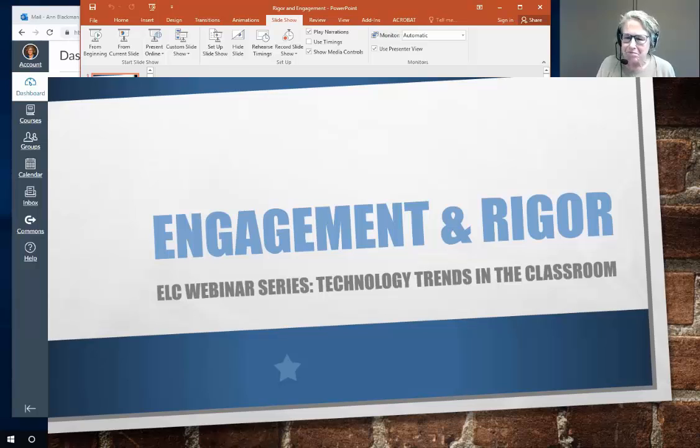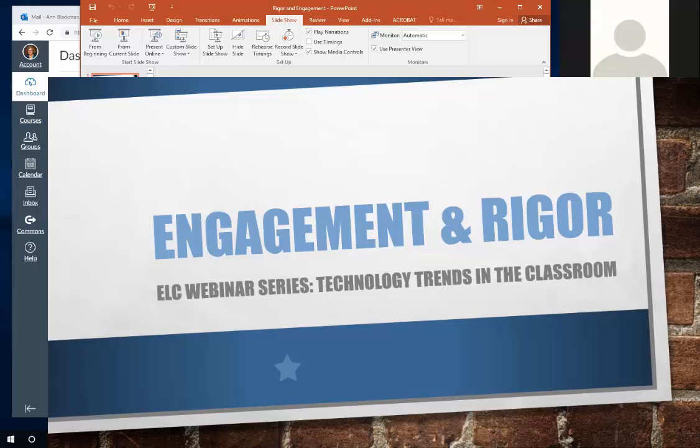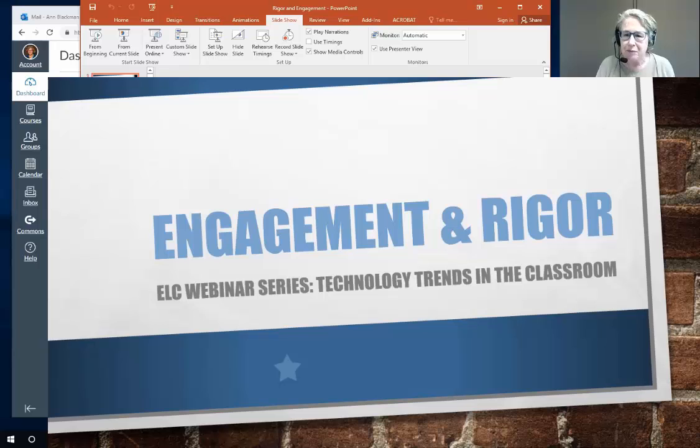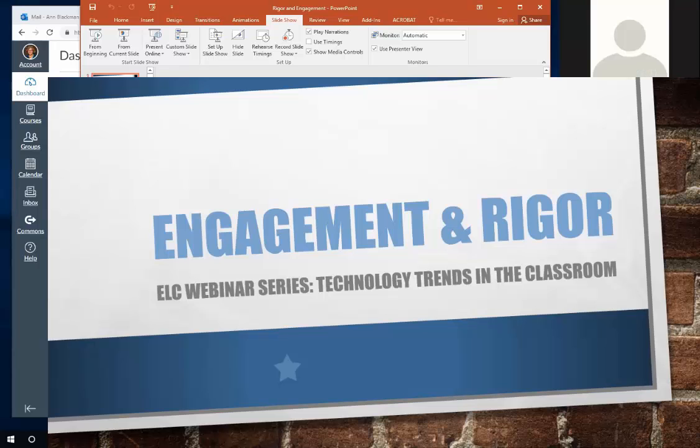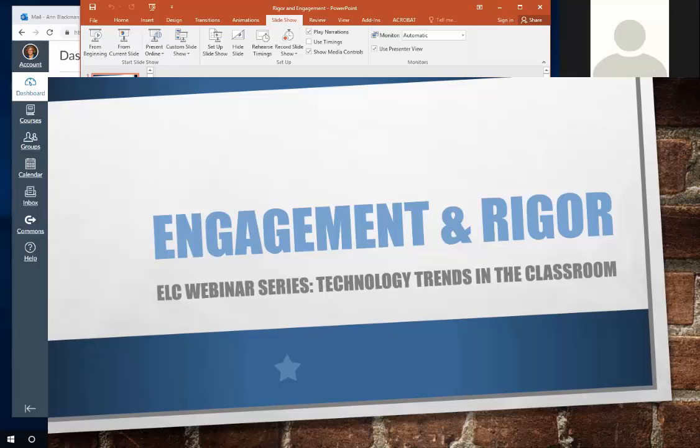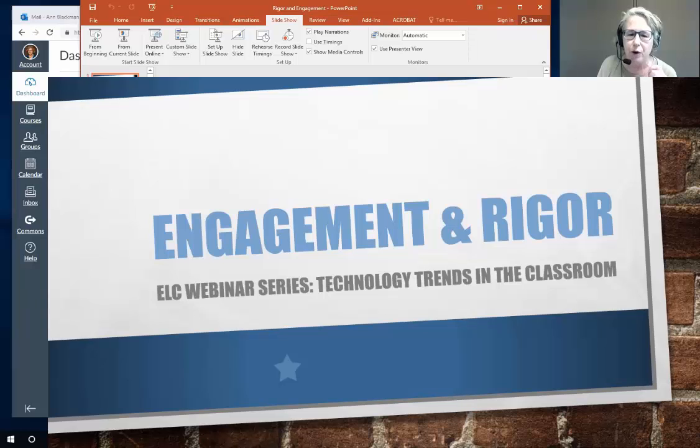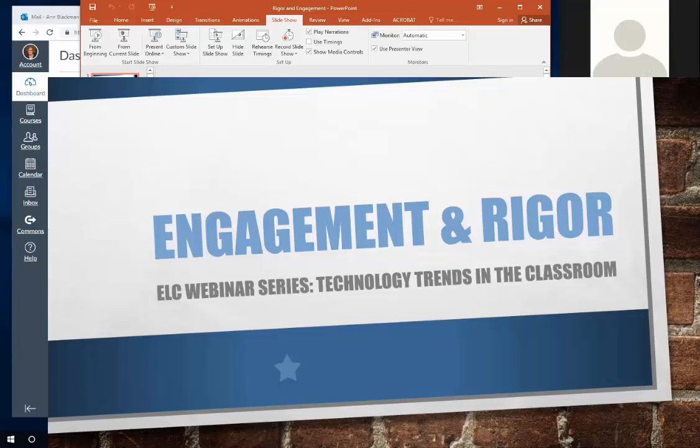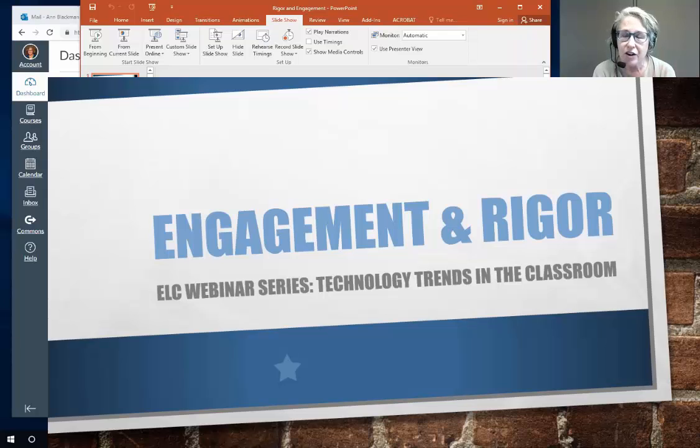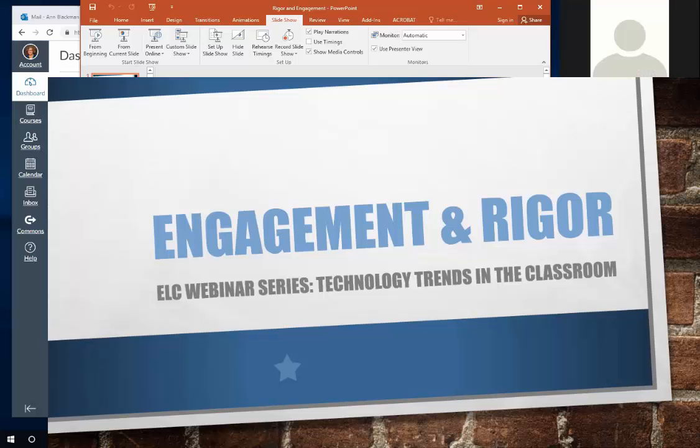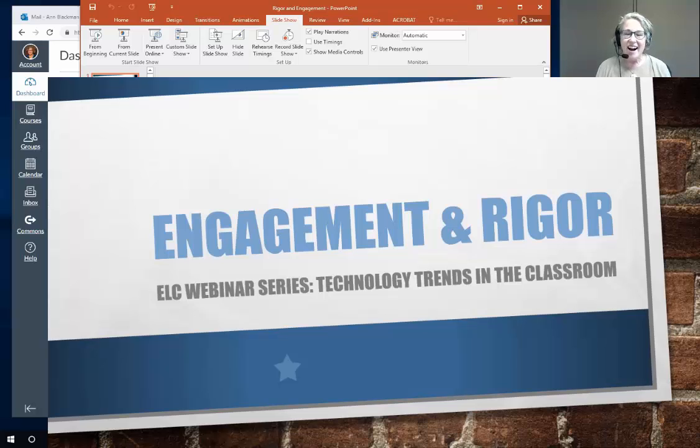So you're going to get this slideshow. There's a couple links in it. I will be sending that out after we're done here as well as it will get posted with the recording of the webinar today. I've got Francis Choi here with me today. He's my facilitator keeping the chat box running and helping with all of that. And I'm going to be the one talking. I'm Anne Blackman.